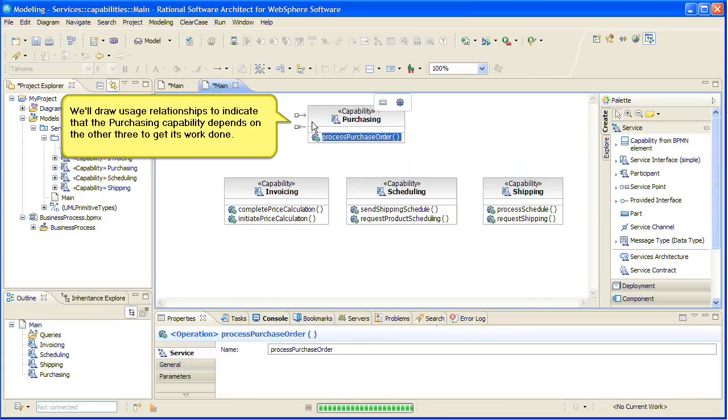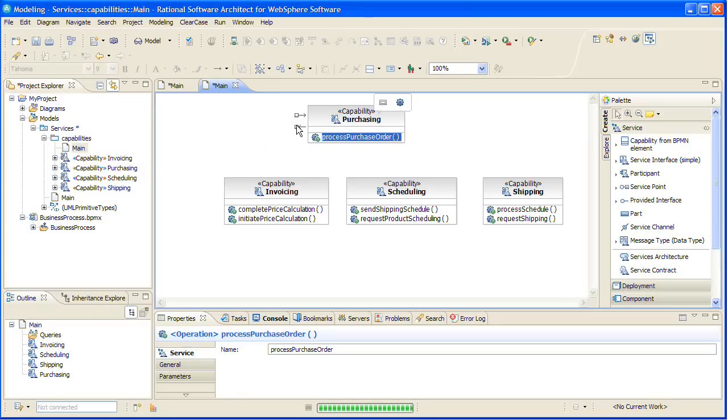We'll draw usage relationships to indicate that the purchasing capability depends on the other three to get its work done.